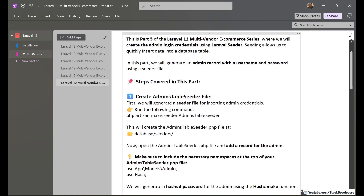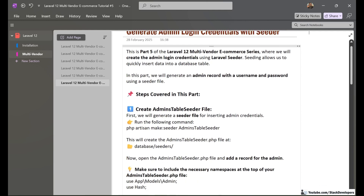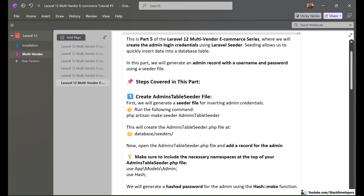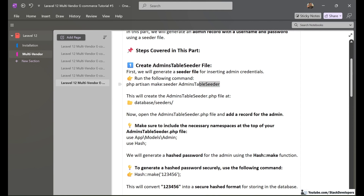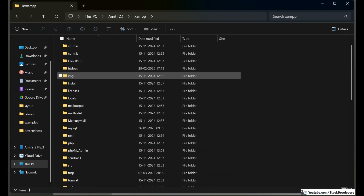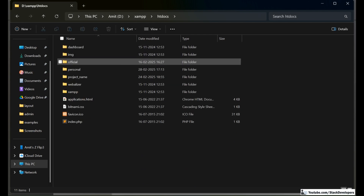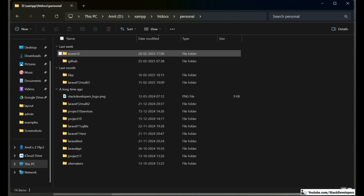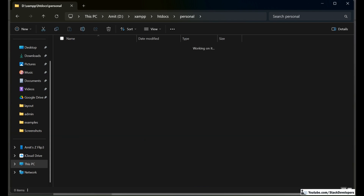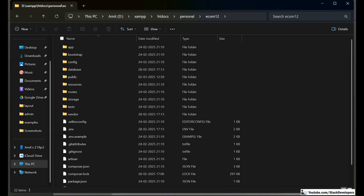We are going to take these steps so that we can generate the admin username and password, allowing the admin to log in. In the first step we are going to generate the admin table seeder using the artisan make:seeder command. I'll go inside my project folder at htdocs/personal/ecom12.